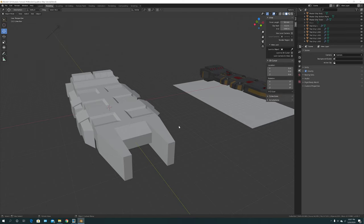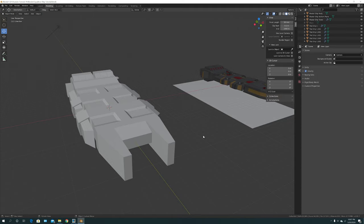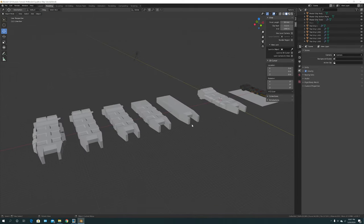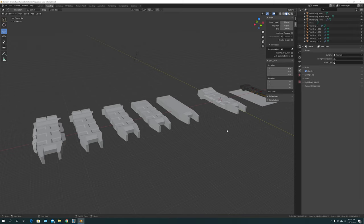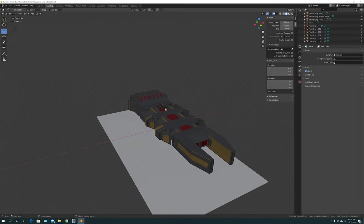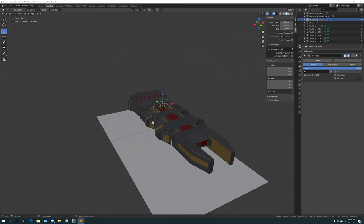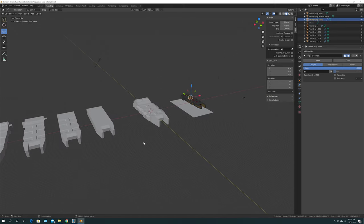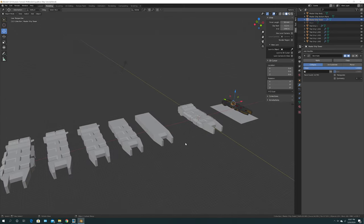This is part two of creating this cool ship in Blender 2.82. So far you should have this — we started with a cube, got crazy, and created the ship body. Now we need to make the tower, bevel some edges, and put some windows into the ship. That will be part two of this tutorial.